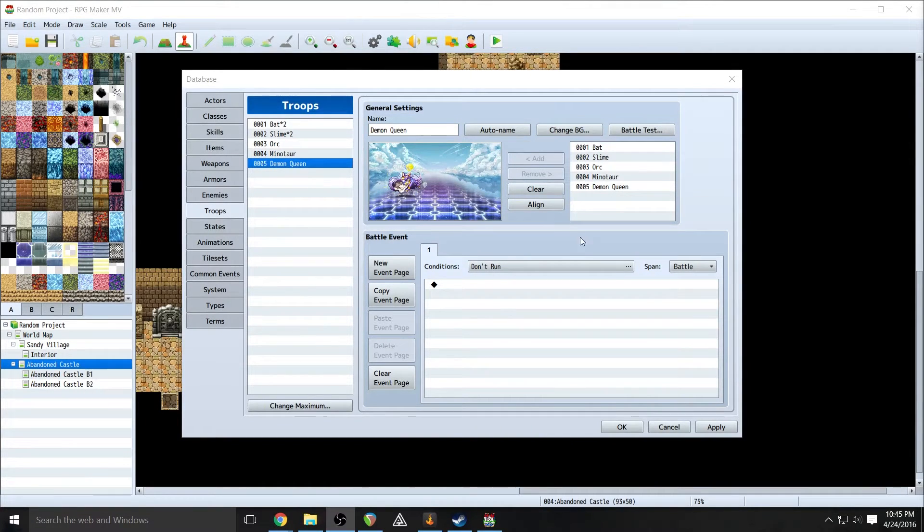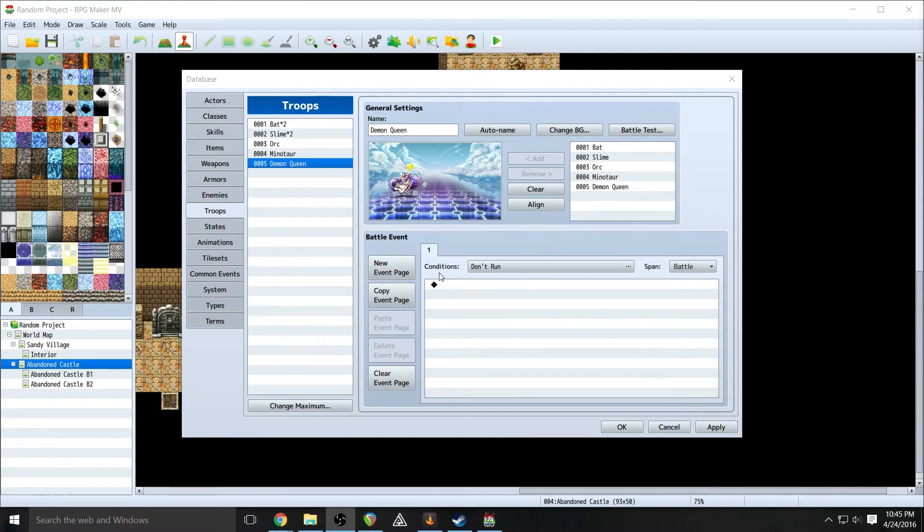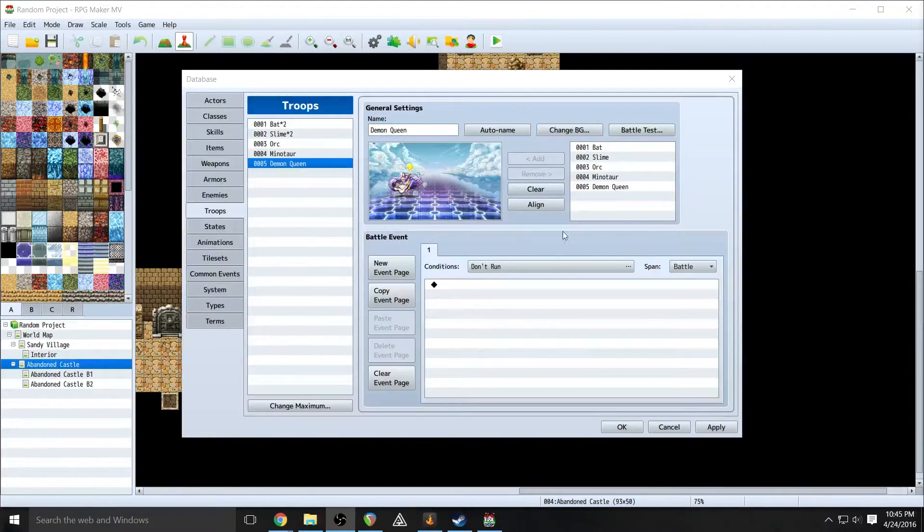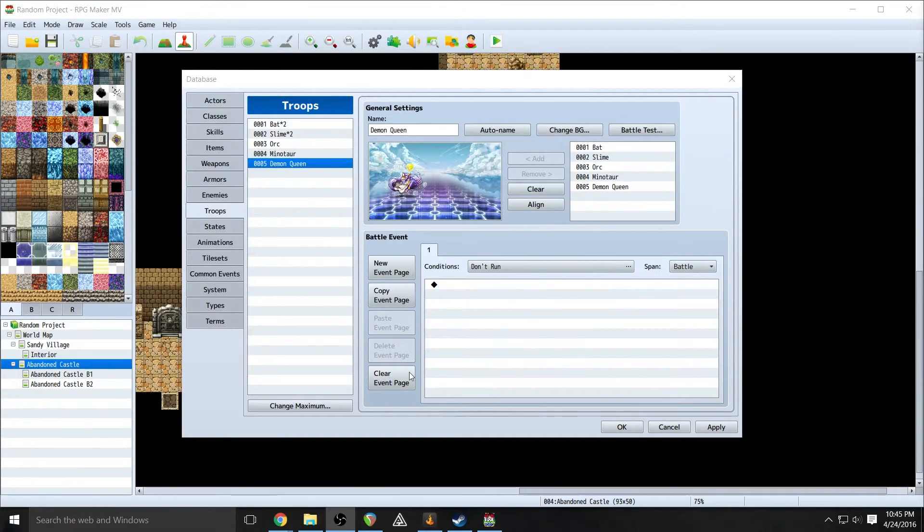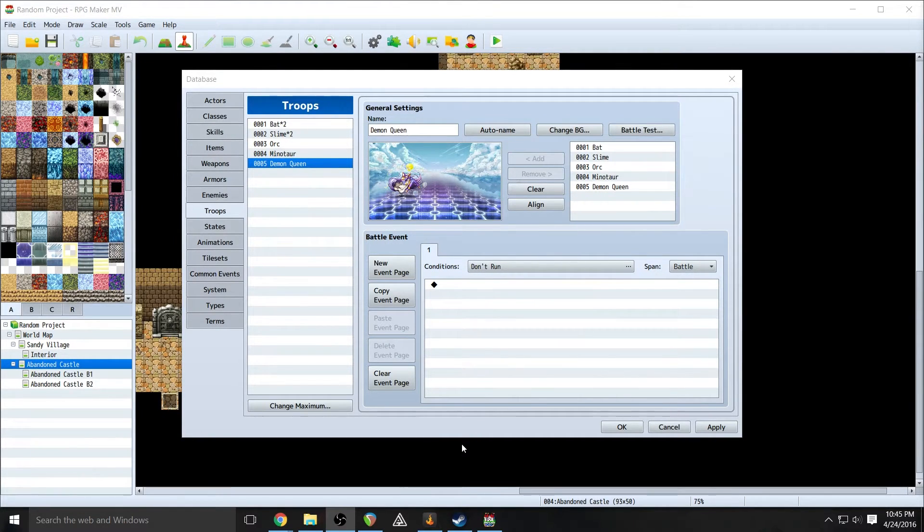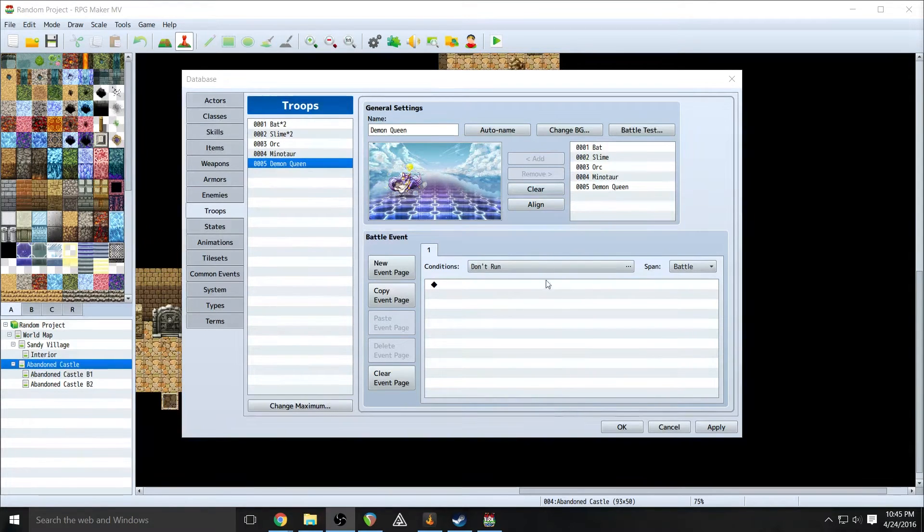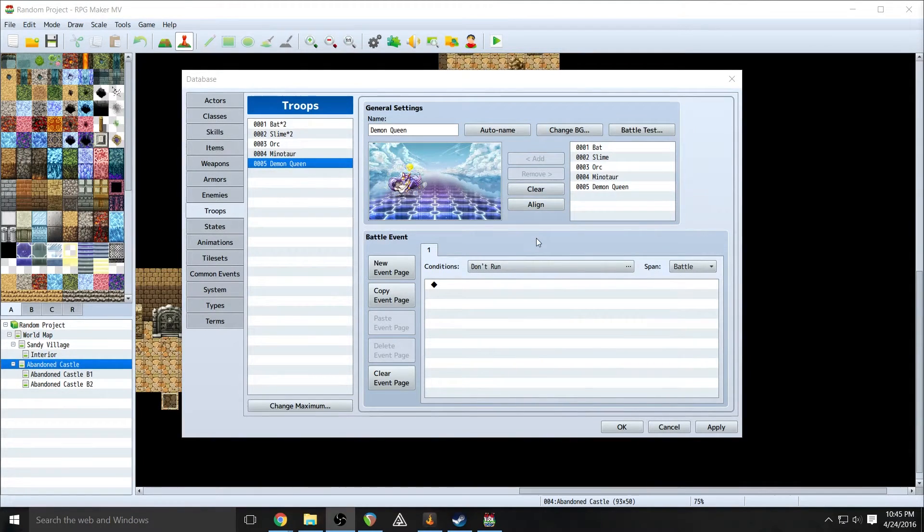So on the troops page here down here we have the battle event window that I spoke about in previous episodes. Now this works like any other type of event, just with a few extra added things.